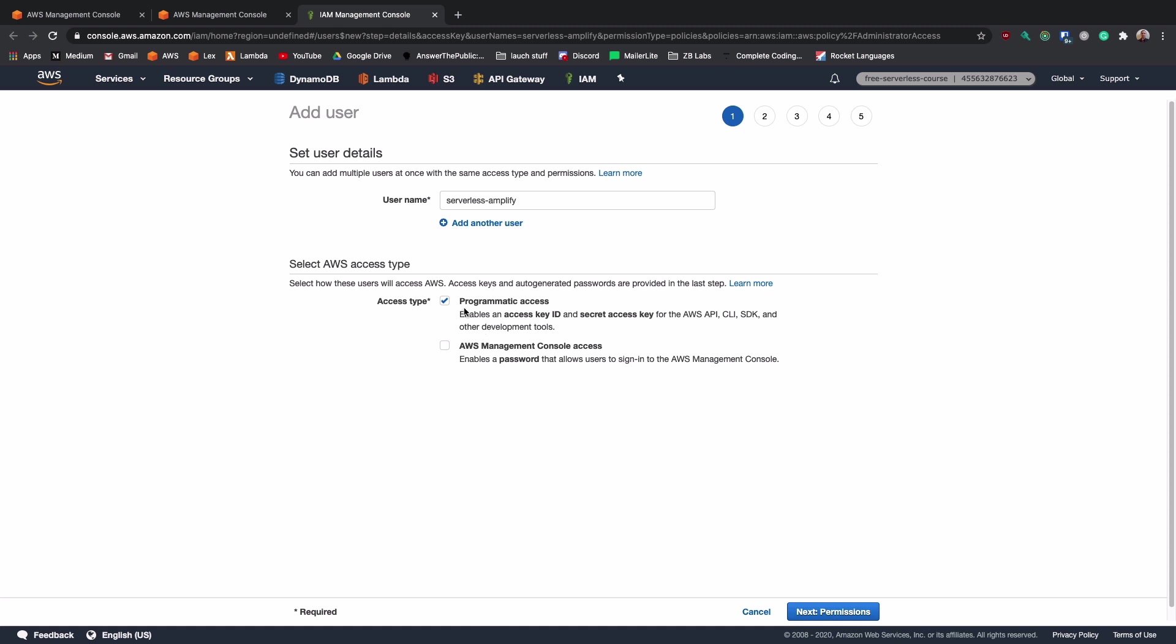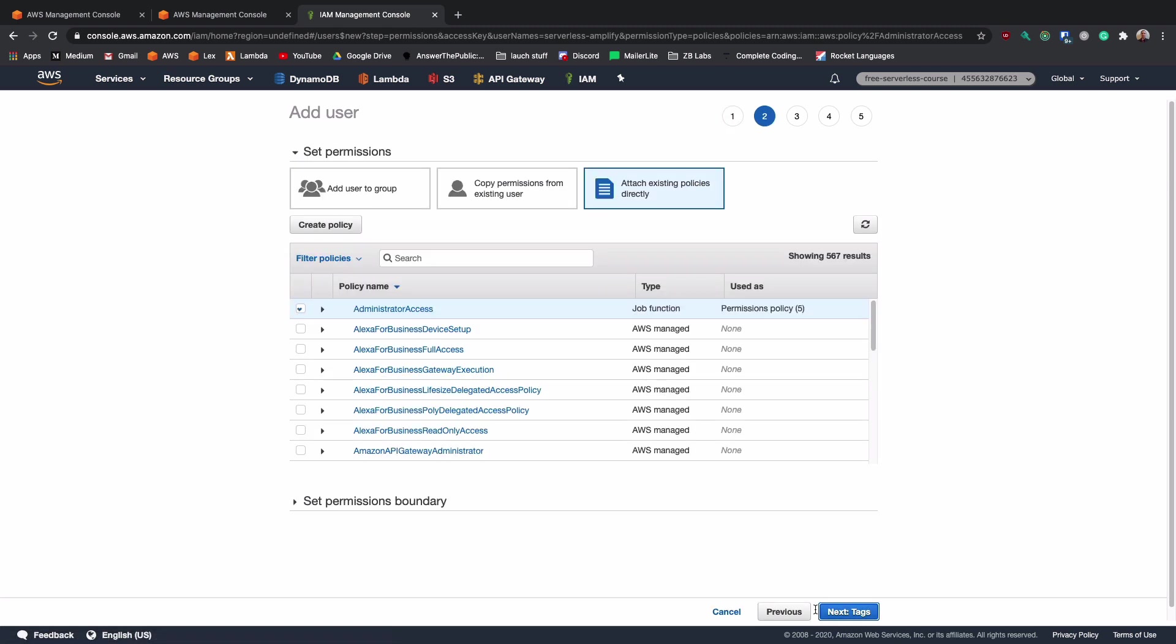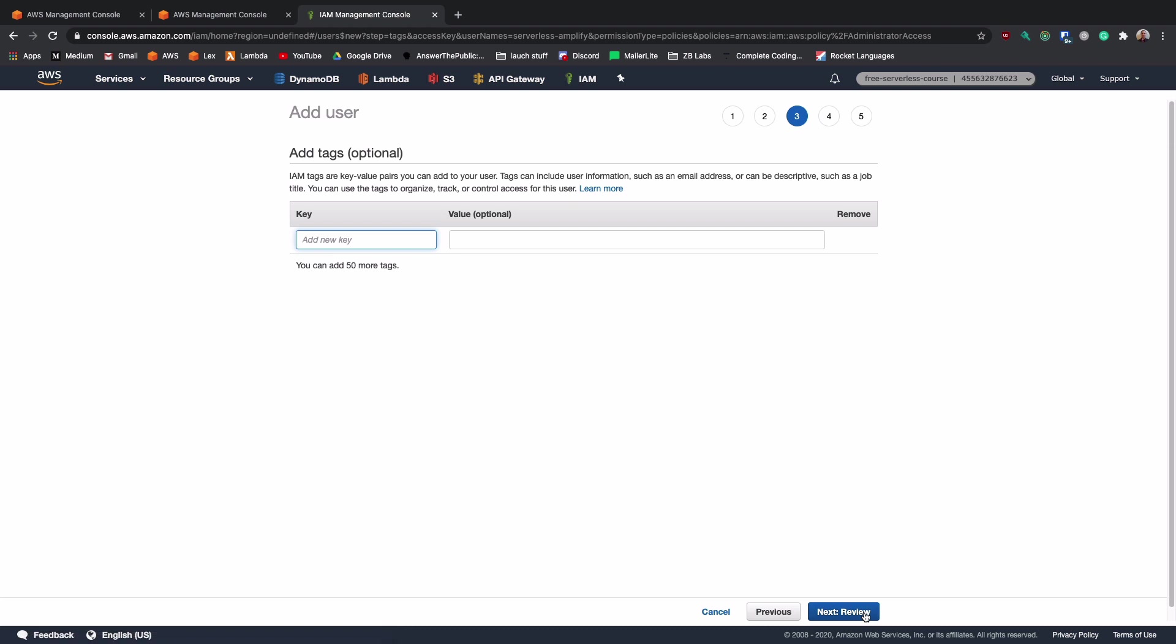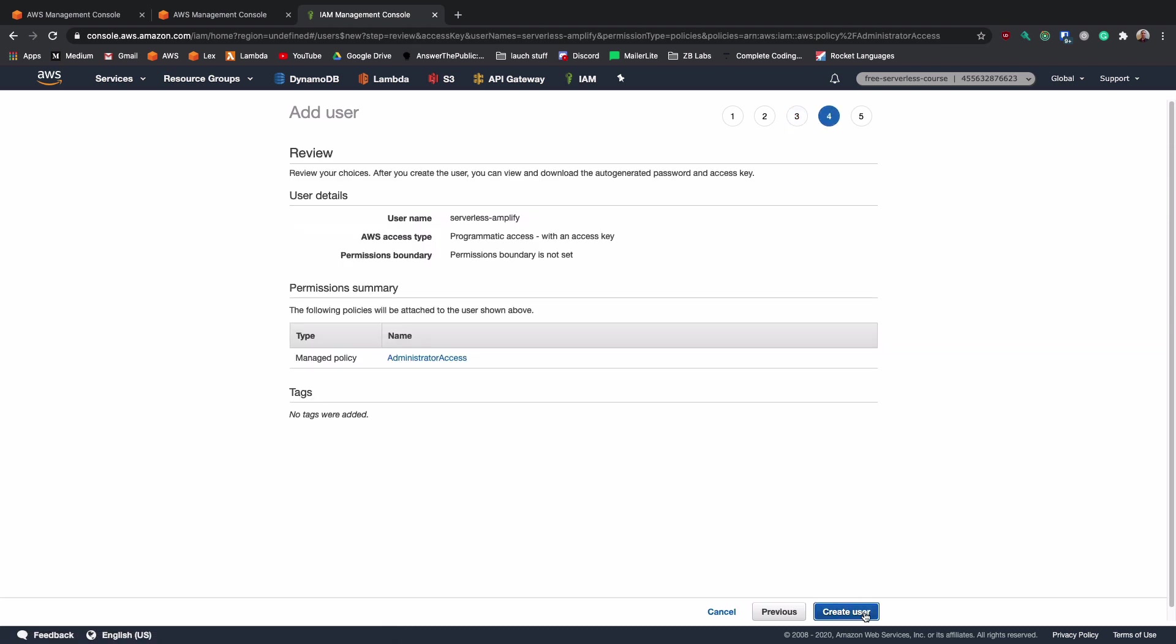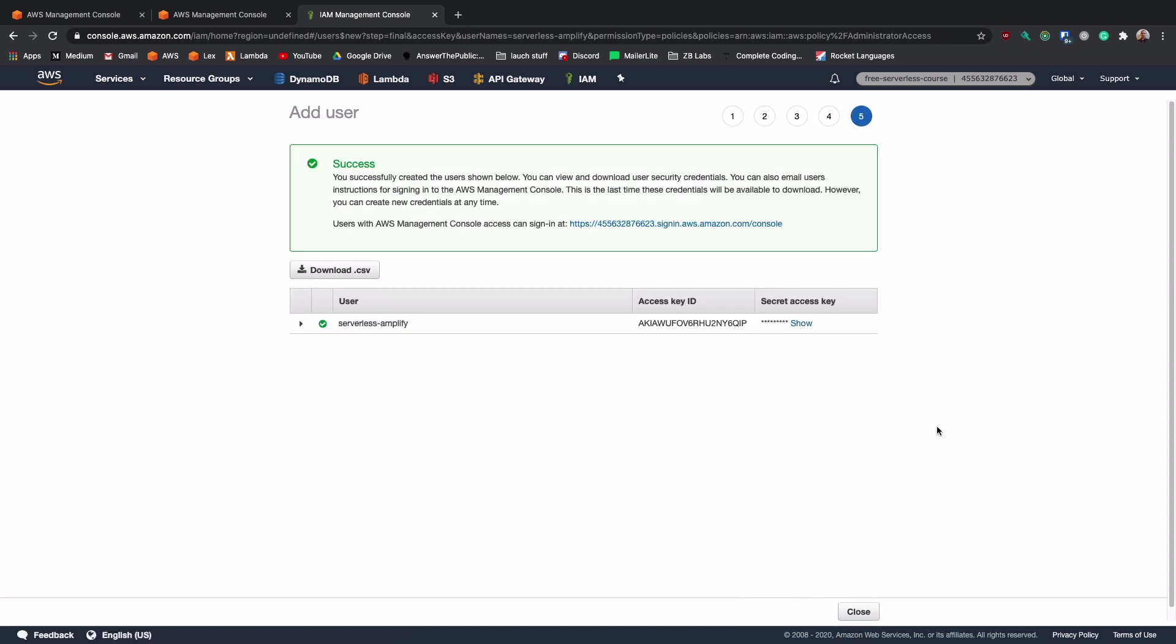It needs to use programmatic access. So we hit next. They've already automatically set the administrator access. So all we need to do is hit next and get through to the review process. Now we can click create user and it's generated our serverless-amplify user.